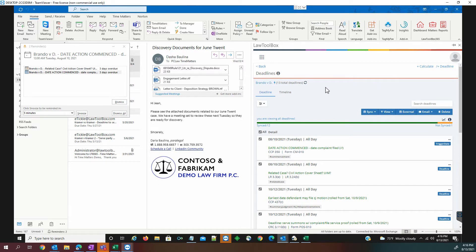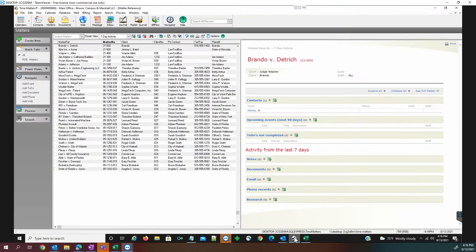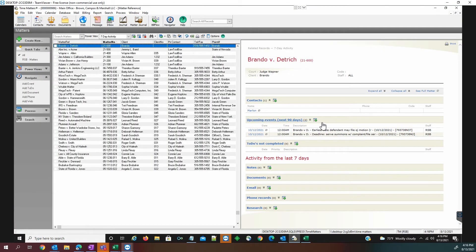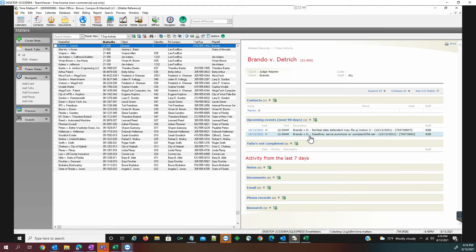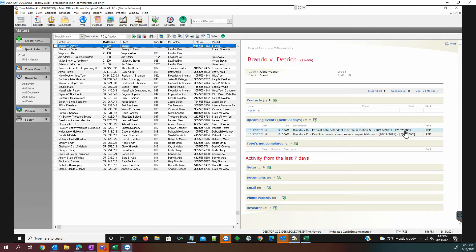If we decide later, that is a deadline that we need, it can be added. Now we go back to our Time Matters in our dashboard view of the matters. We can see the upcoming events in the next 90 days immediately synced over to their Time Matters record.